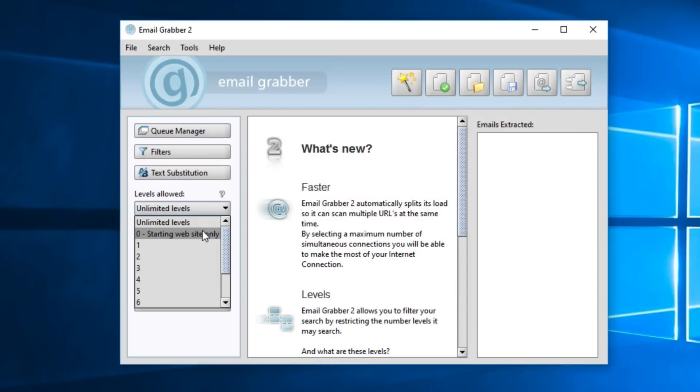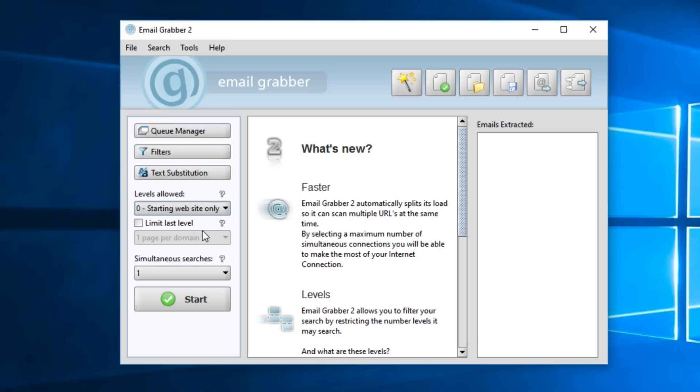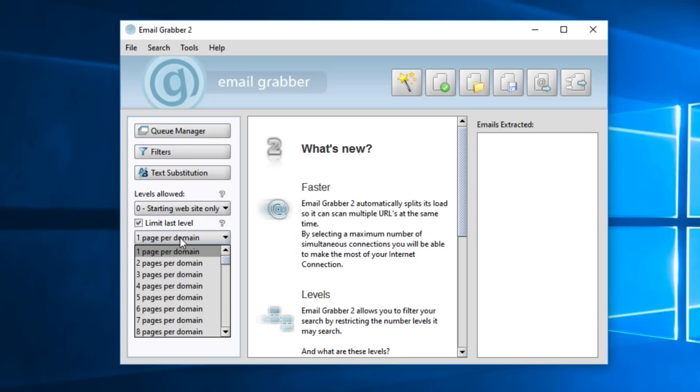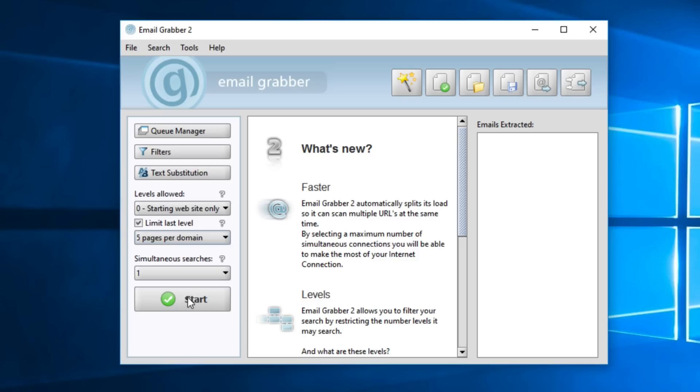This is because we only want email addresses associated with the websites from the records we created. We don't want it generating email addresses from other websites that link to the original website. Then we'll select, for instance, a level of 5 pages per domain. This means it will start from the original website, then look within that website, however many levels you choose here. But it won't be generating email addresses from outside that website.